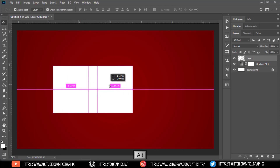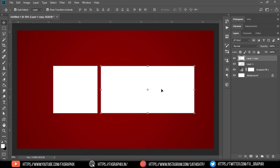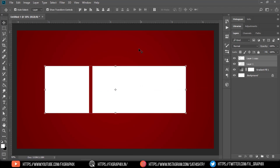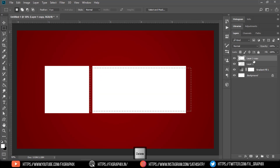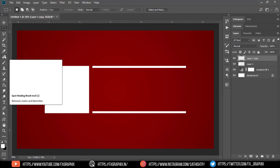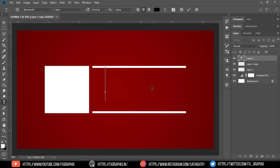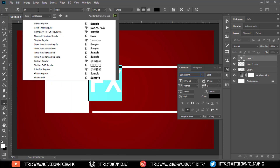Copy the rectangle and align it. Select the unwanted area and delete it. Make the text you want and set the font to Impact.